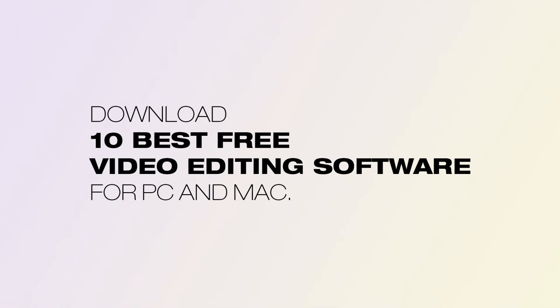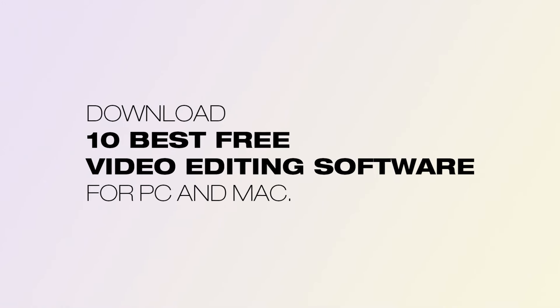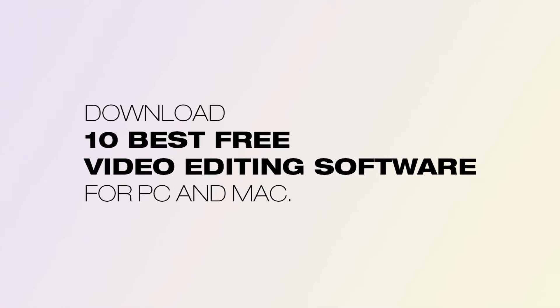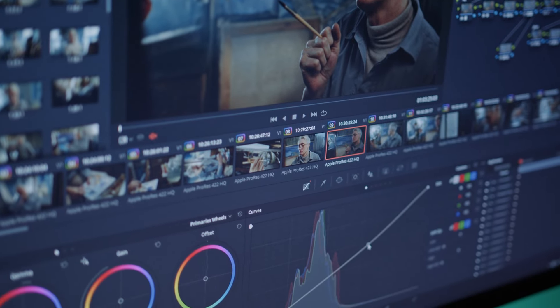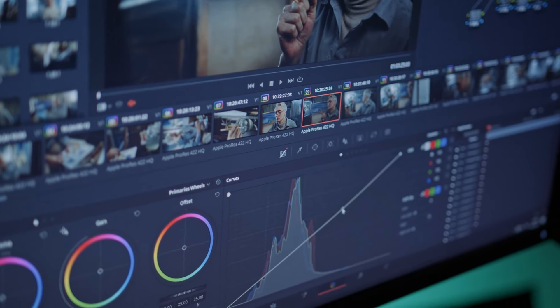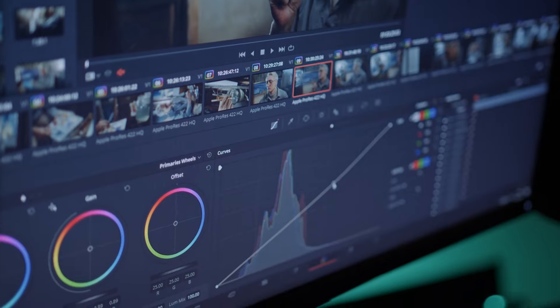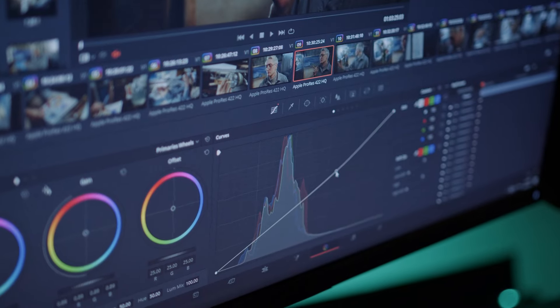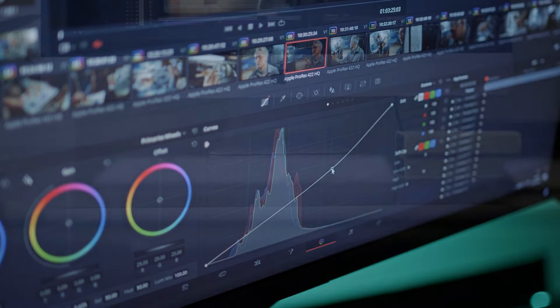Download 10 Best Free Video Editing Software for PC and Mac. If you're looking to edit videos but don't want to spend a lot of money on expensive software, there are plenty of free options available that can give you professional-grade results.